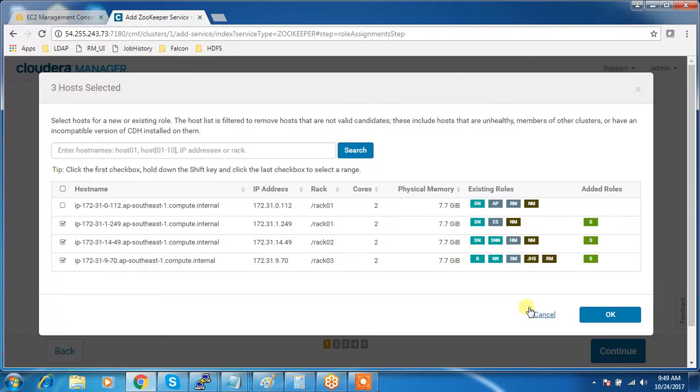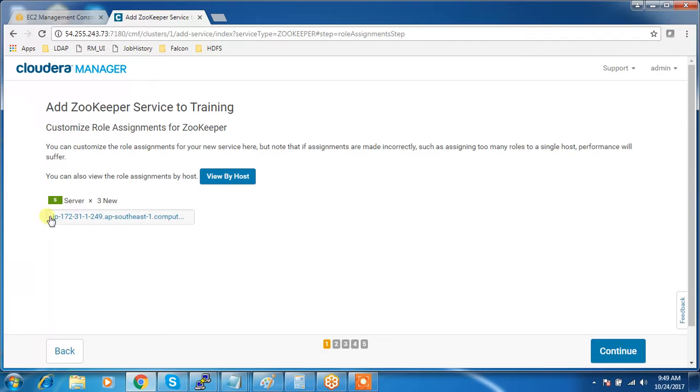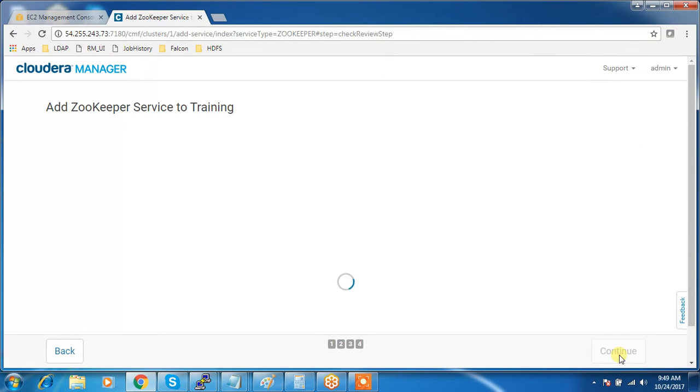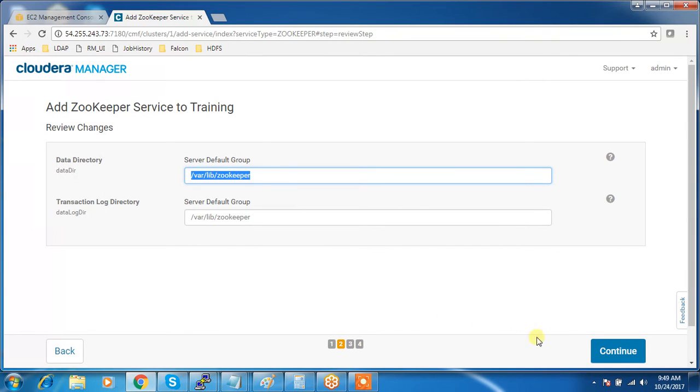Here I am using three, then continue. I have selected the servers where I need to install, continue. This is the directory, the log directory where ZooKeeper keeps the log file, and the data log directory and data directory, /var/lib/zookeeper.